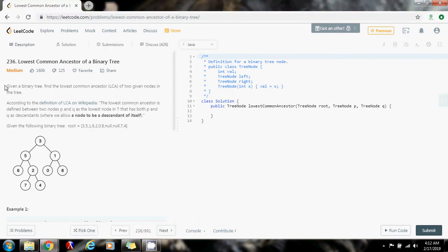Given a binary tree, find the lowest common ancestor (LCA) of two different nodes in the tree. According to the definition of LCA on Wikipedia, the lowest common ancestor is defined between two nodes P and Q as the lowest node in the tree that has both P and Q as descendants, where we allow a node to be a descendant of itself.